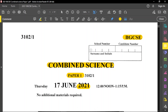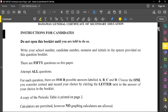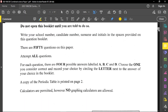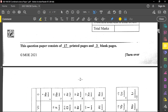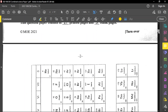Before you start this examination, always remember to write your school number, your candidate number, your surname, and your initials. Before you start the examination, ensure that you read through the instructions carefully, and if you have any queries or are in any doubt whatsoever, please clarify those with the examiner. Let's now jump into the paper.